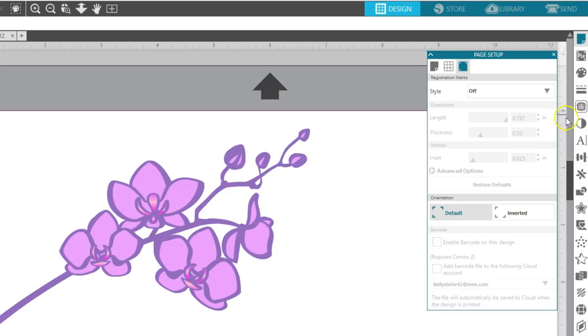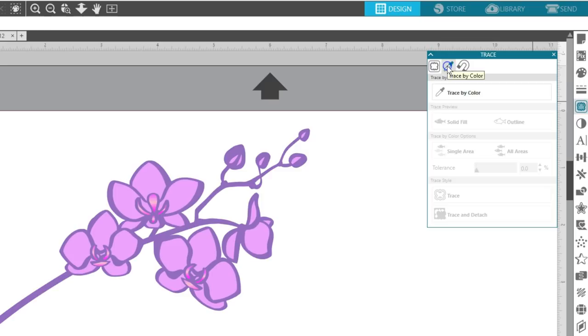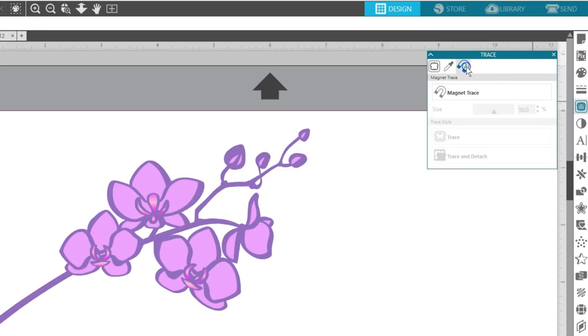Two new features you'll find in version 4.1 Designer Edition are Trace by Color and Magnet Trace. You'll find these as separate tabs within the Trace panel if you have Designer Edition or higher.